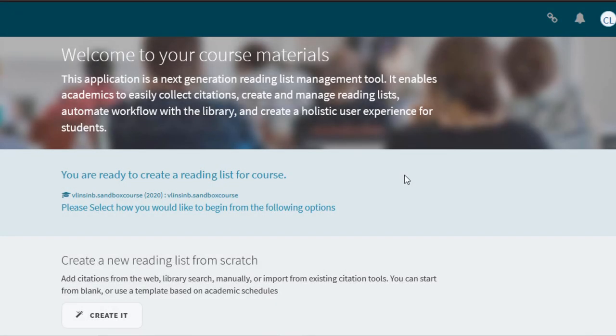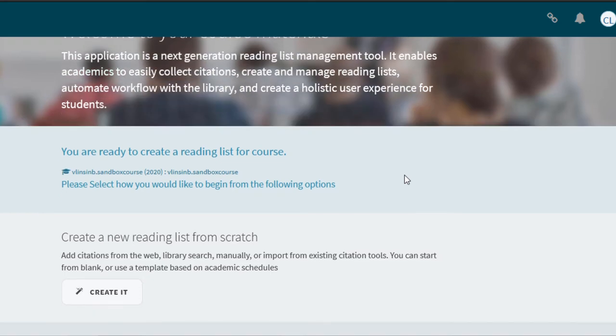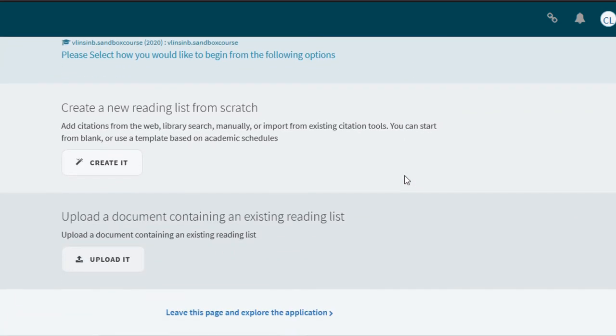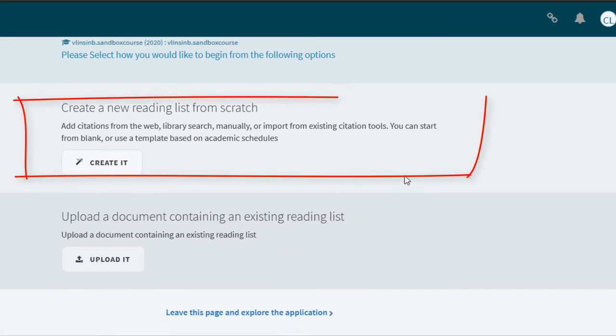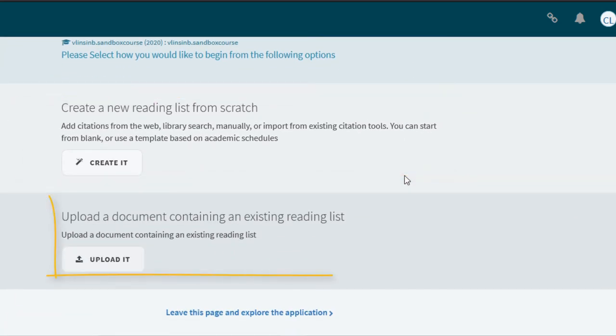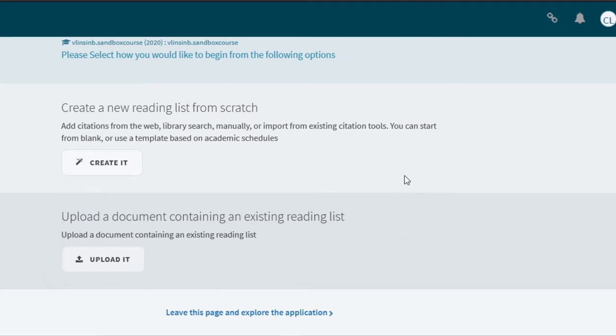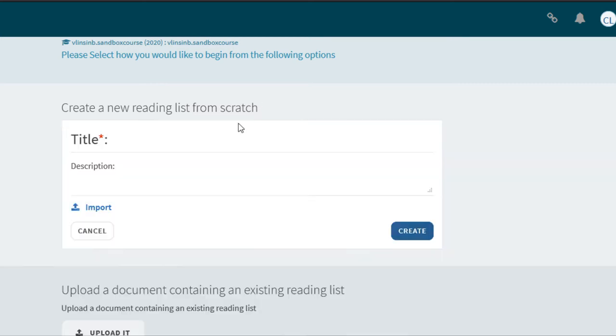If this is your first time creating a reading list you will have two options. Create a reading list from scratch or upload a document with a reading list. We are going to select create a reading list from scratch.